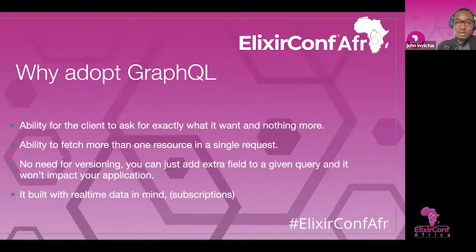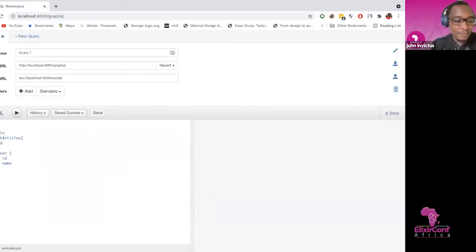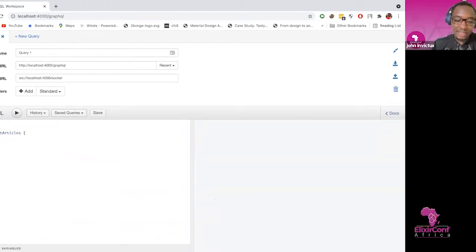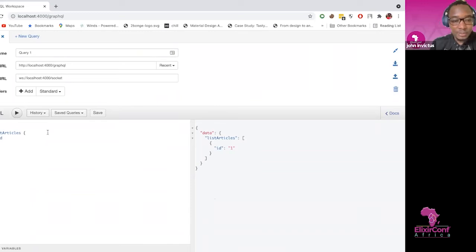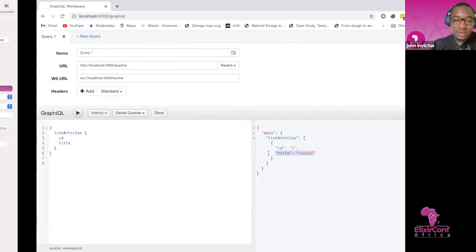Why adopt GraphQL? The first reason is the ability for the client to ask for exactly what it wants and nothing more. For example, I have an endpoint for pulling a list of blog posts. I can query just the fields I need — say, just the ID — and it will return only that ID. Or I can request the title as well. The next reason is the ability to fetch more than one resource in a single request. In the list of articles, I can also request the users who created them without doing another request.